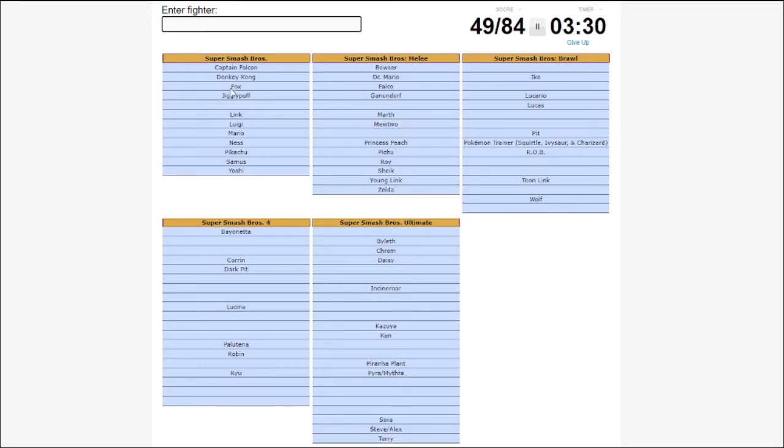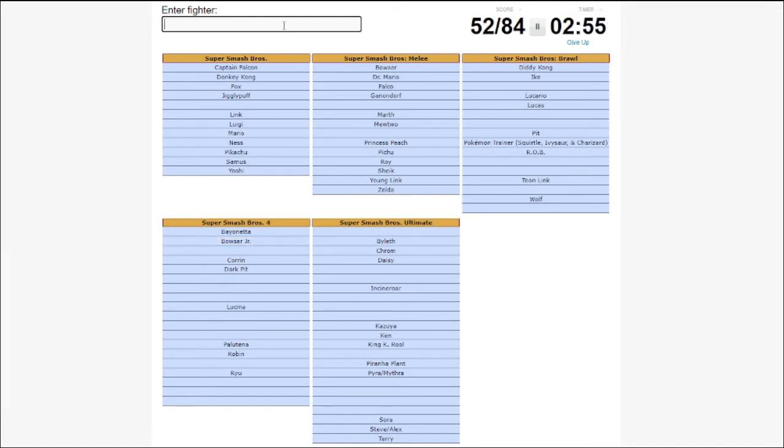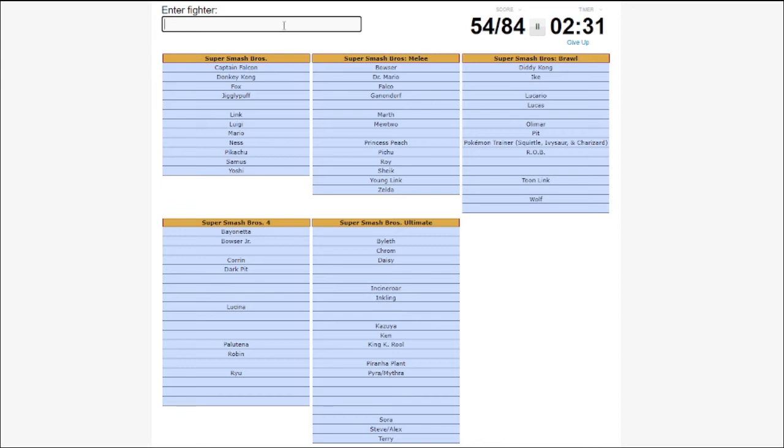Who's the last original character? I have Rob already. Damn. Bowser Jr. I'm guessing he counts as the Koopalings. Olimar. Inkling. Two minutes. Why is this so much harder under pressure? Wario. Dark Samus? I have Dark Samus and Ridley. No, I have regular Samus. Damn.